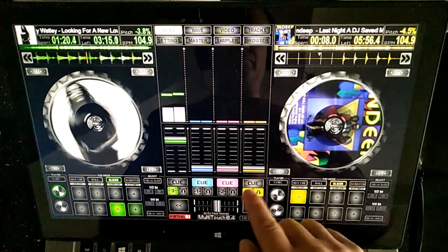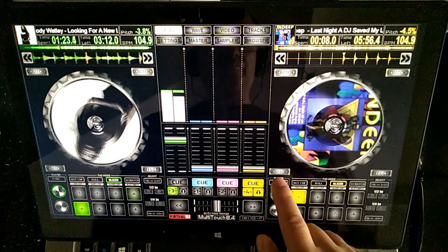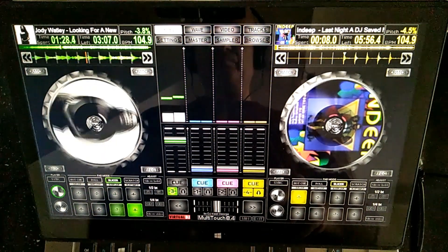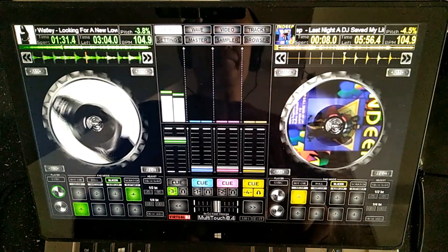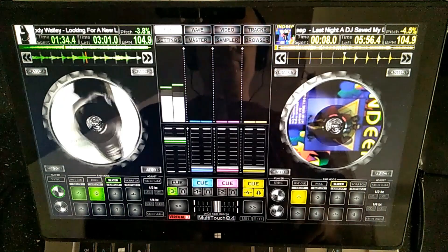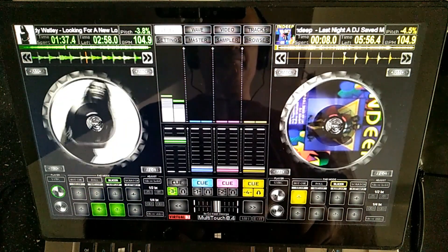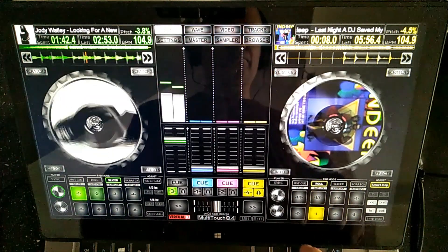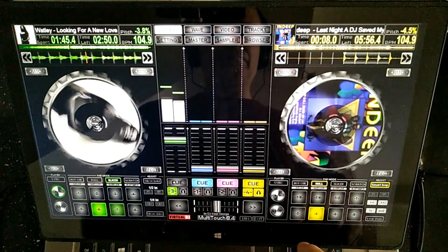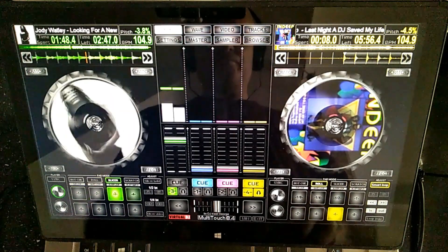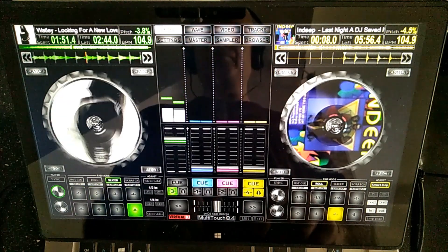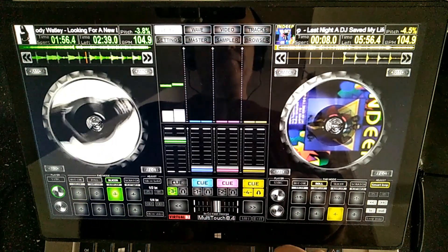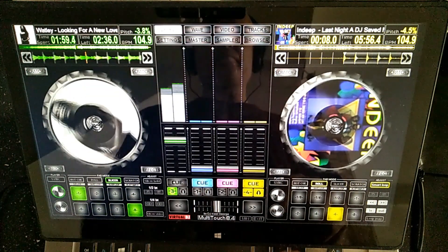Fix the cue point and get the song ready. Loop roll four beats, just like I did before, and bring the song into the mix.